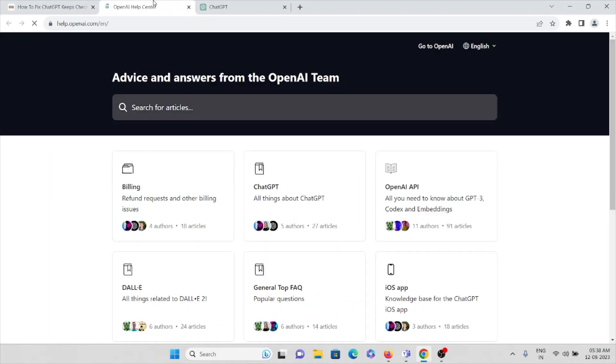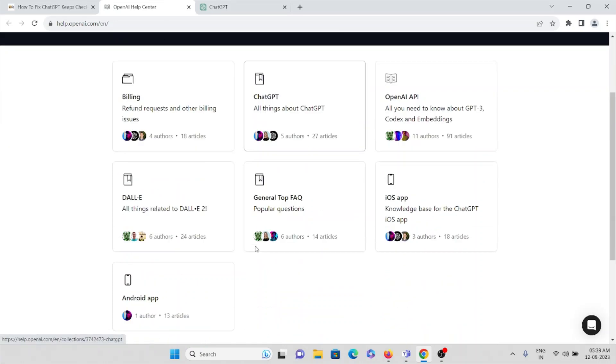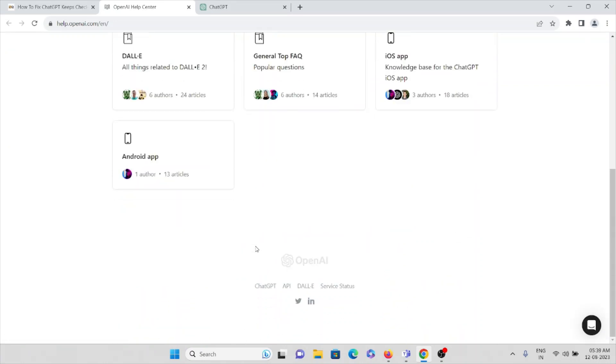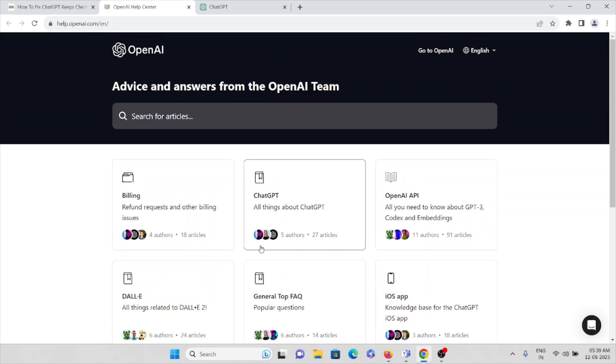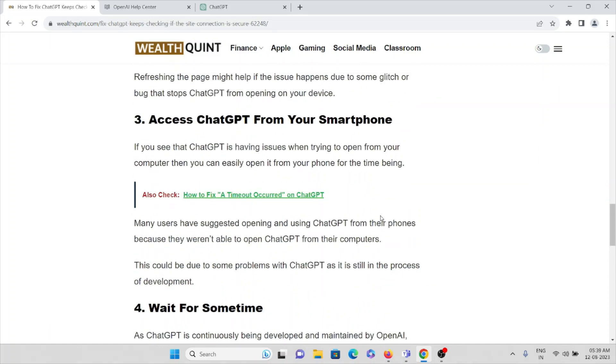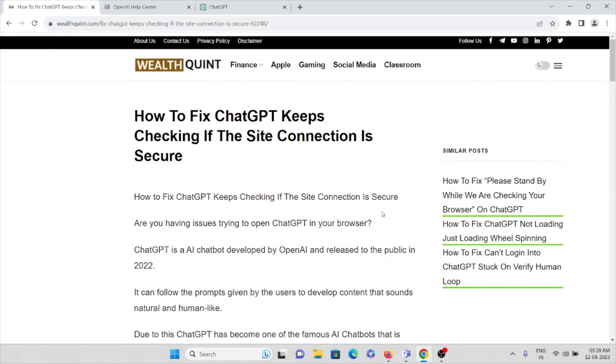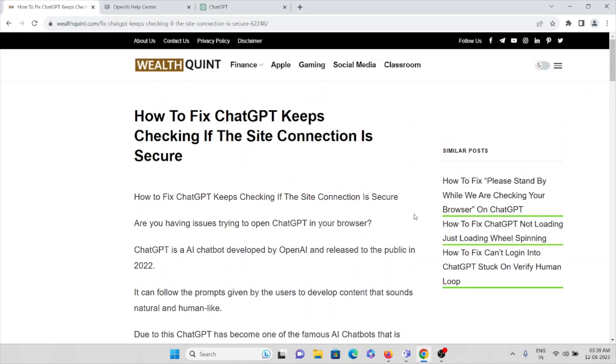Okay, so this is the website what you can visit: help.openai.com. Here you can raise your request, you can just send a mail to the support team, the technical team. They will get back to you and they will resolve the issue. Okay, so that's all about this, thank you.